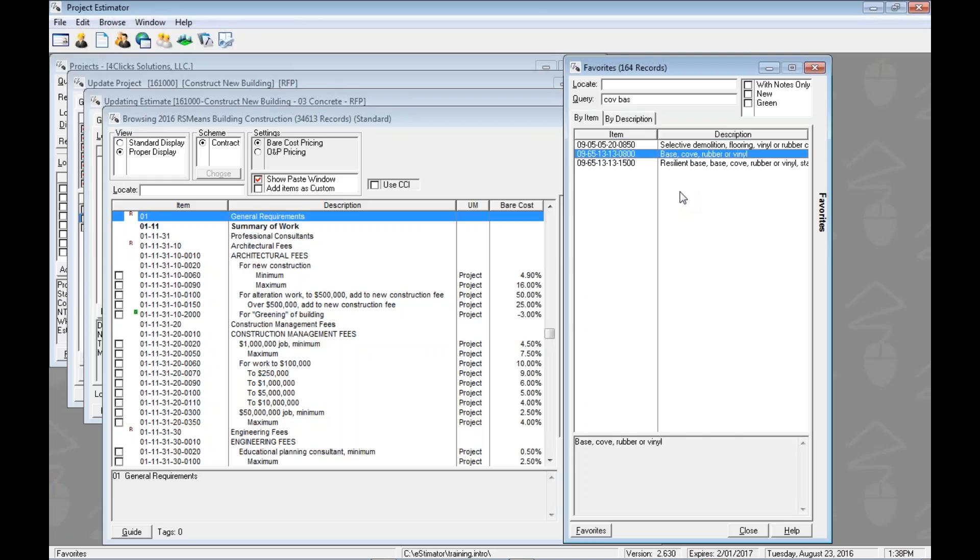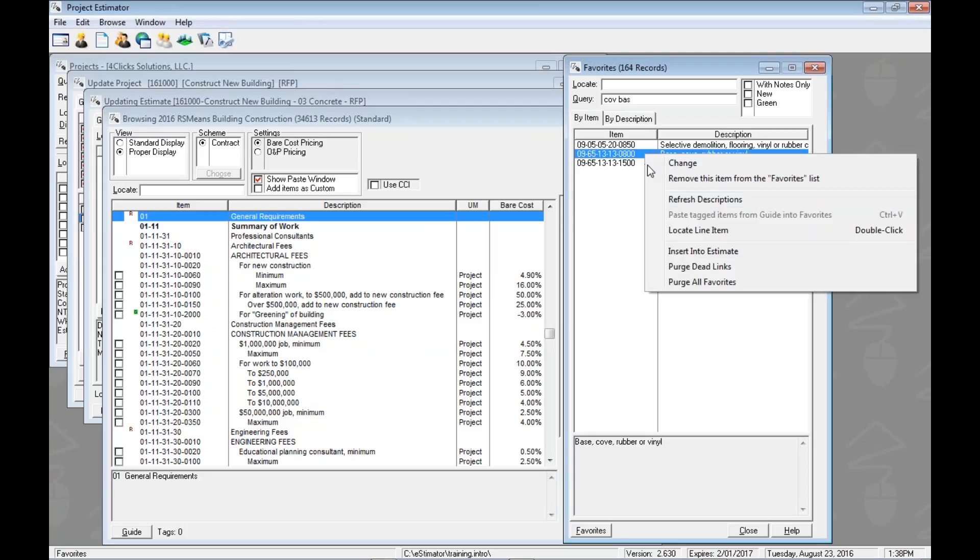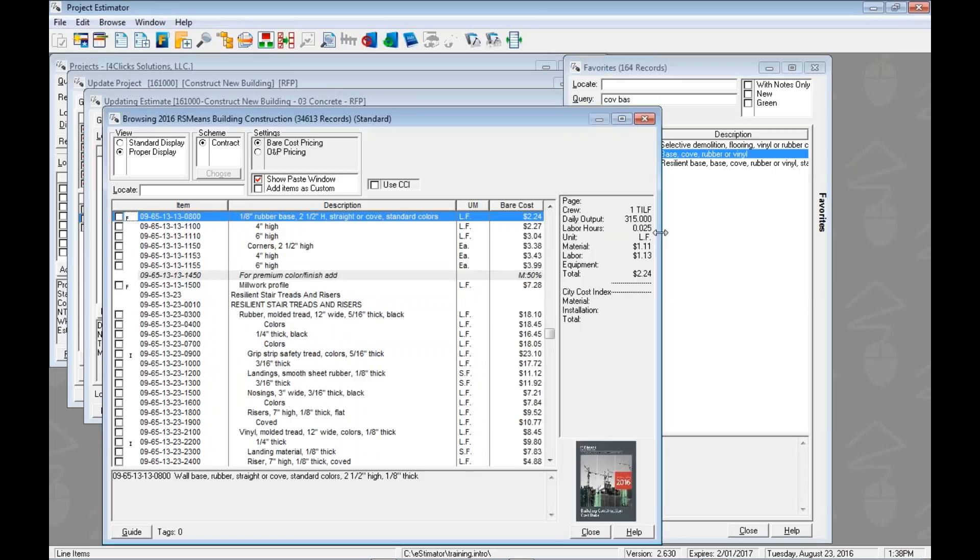We could come down, find it, hit enter on the keyboard to jump there, or this is going to shock you once more, we can right click and we can do locate item and that'll jump us right there into the book.